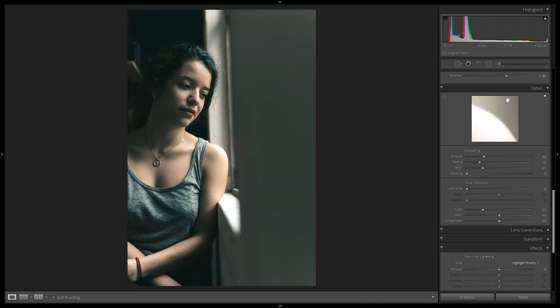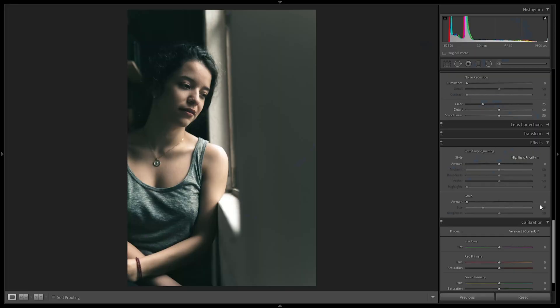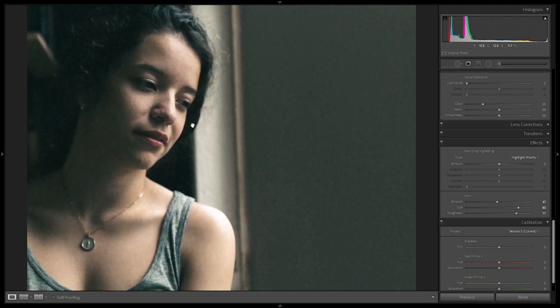In sharpening under the detail panel, we're just going to reduce it to zero — we don't want any post sharpening. Then in effects, we're going to add that grain we saw in his photos: plus 47 on the quantity, plus 80 on the size — which makes it very prominent — and the roughness at plus 77. Zooming in, we can see that the film grain is very dominant and adds that texture we saw in his photographs.